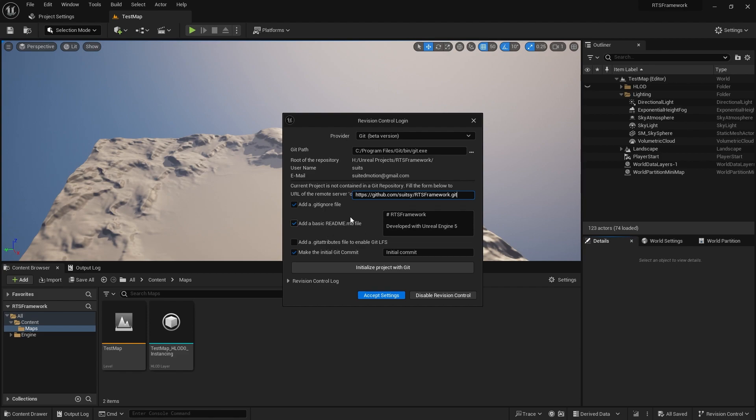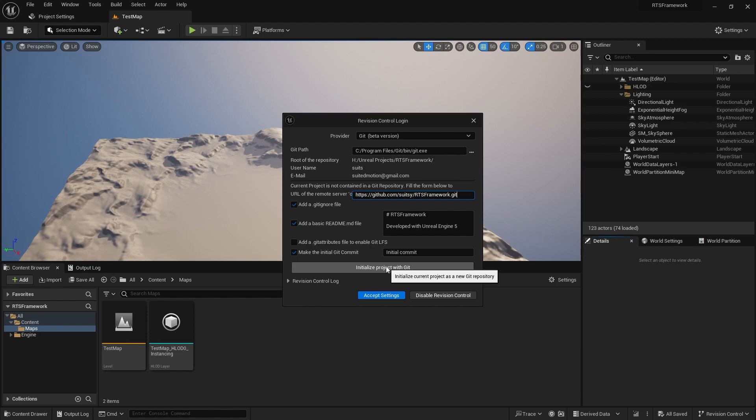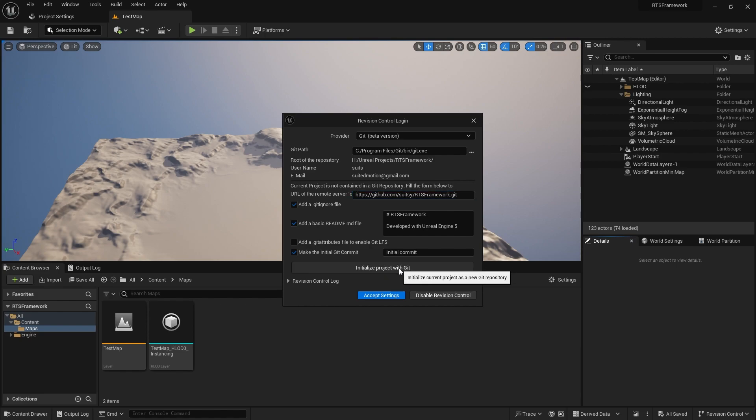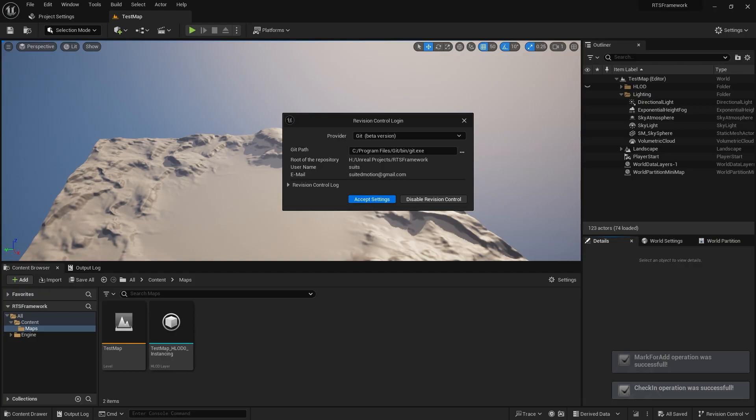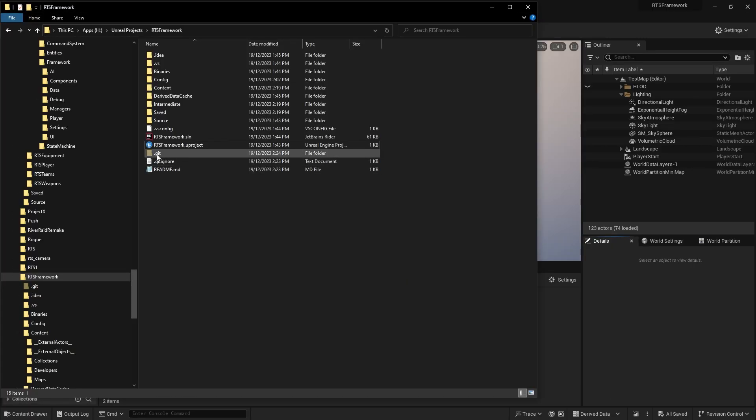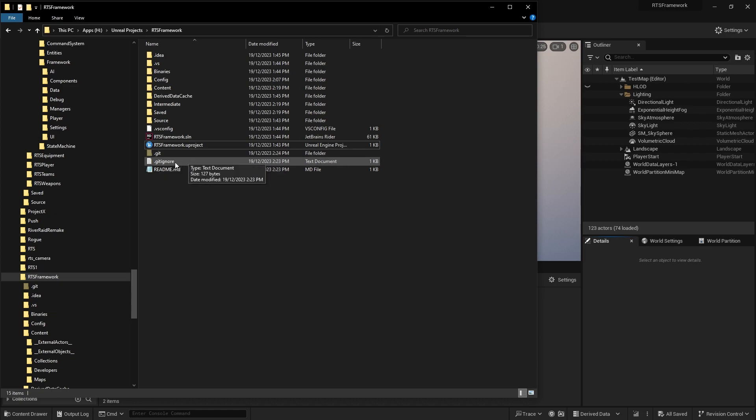I'll leave a readme in there. I'm going to initialize this project with Git, which creates the Git folder in your project directory. You can see it's created the .git folder with all the settings, the .gitignore, and the readme.